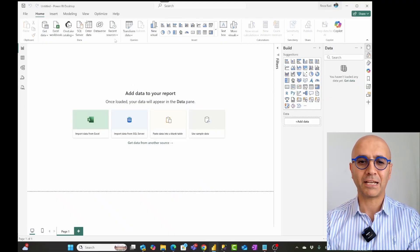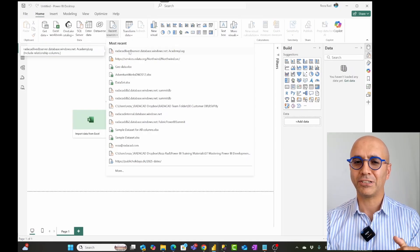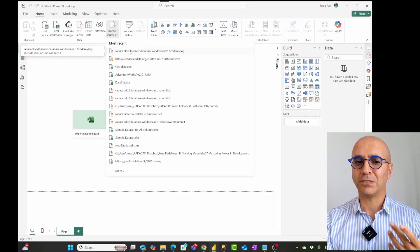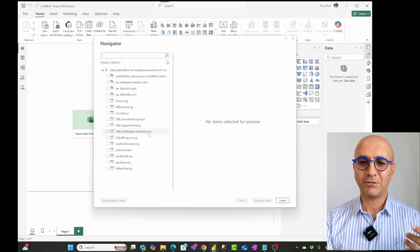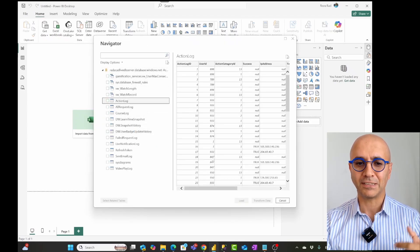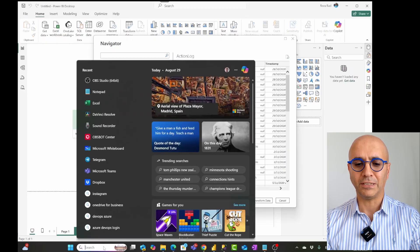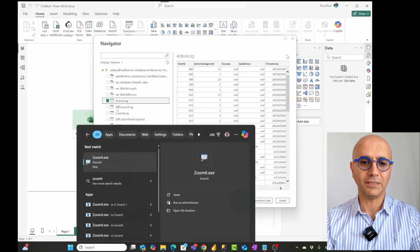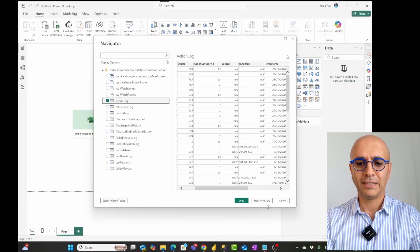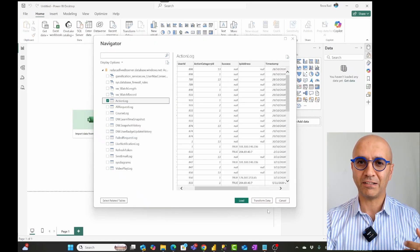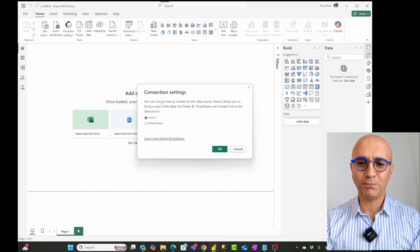I have a blank Power BI solution. I'm going to get data from a SQL Server data source — I have connected to this before and have the connection saved. This method is not limited to a data source type. When you connect to any data source and see the list of tables, select the table you want. Instead of loading it directly, which would load the entire data, I'll go to Transform Data to open the Power Query editor. I'm using import mode for this example.